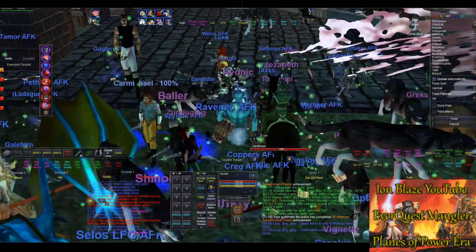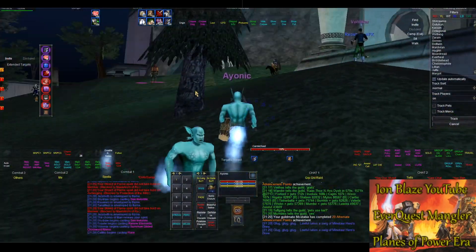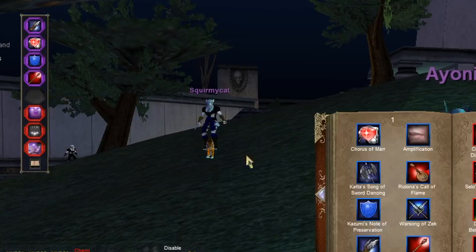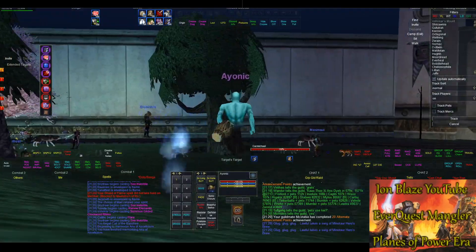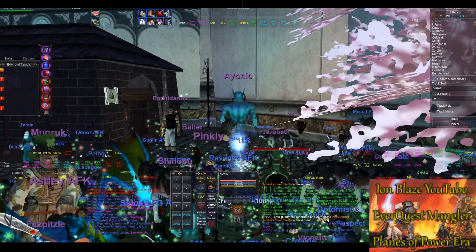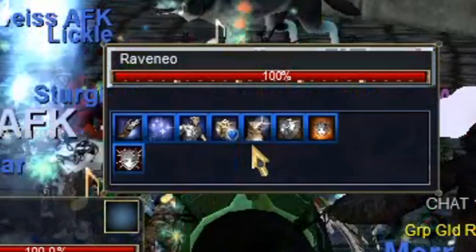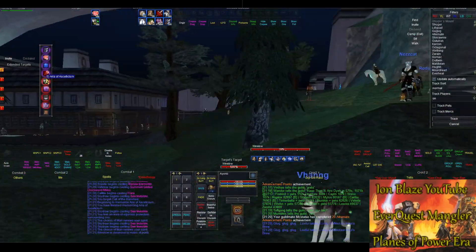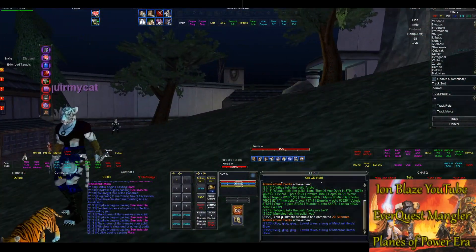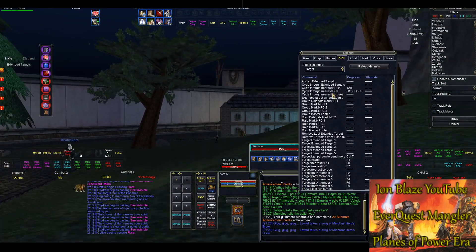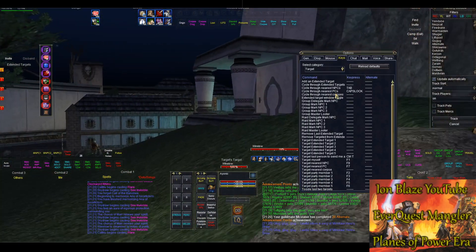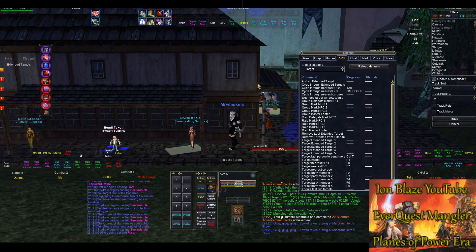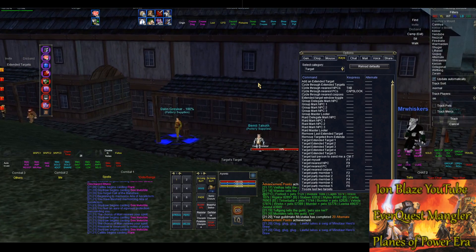I also use Caps Lock for cures — if people get hit with a disease DoT or something, I'll load up my Aria of Asceticism, go into a mass group of people, cycle through with Caps Lock, look to see if they have that disease on them, and click my cure. You can use it for a couple of different things, that's just one example. Caps Lock cycles through nearest PCs but has a very short range unfortunately. Tab is set to cycle between NPCs like grouping mobs.